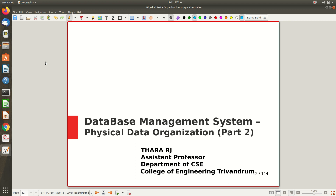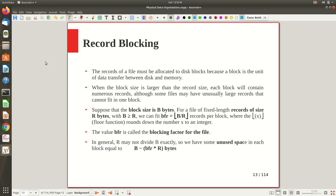Welcome to the second part of the video lecture on physical data organization. In part one we covered the basic terminologies and how records — fixed and variable length — can be stored. Now let's see something more, like record blocking and blocking factor. In a hard disk, information is stored in the form of blocks. For example, the size of a particular block is 1 KB.